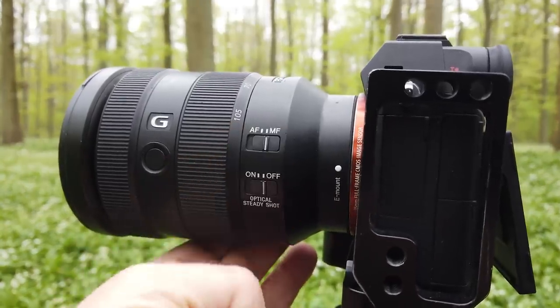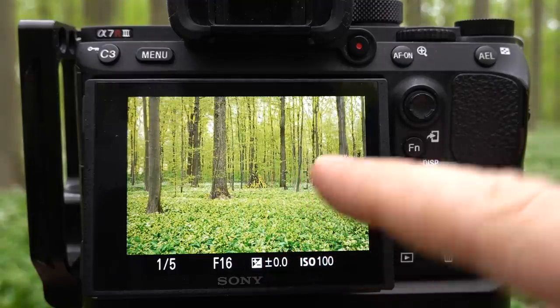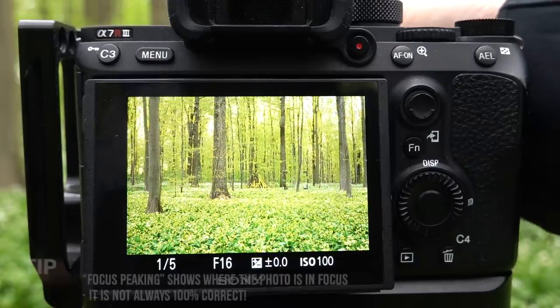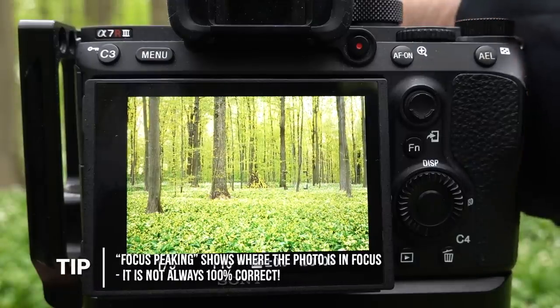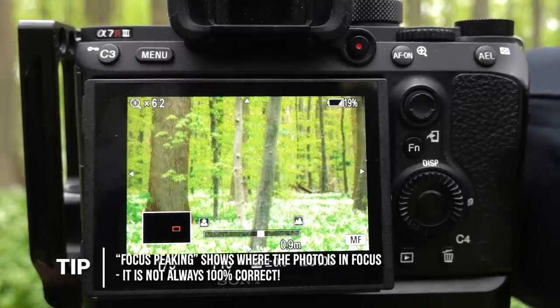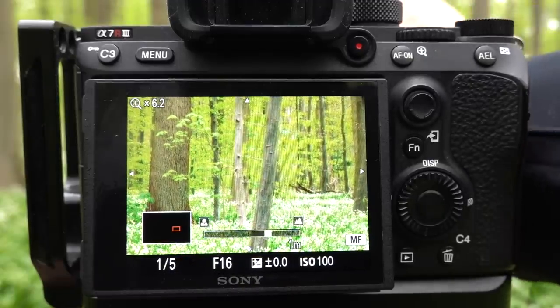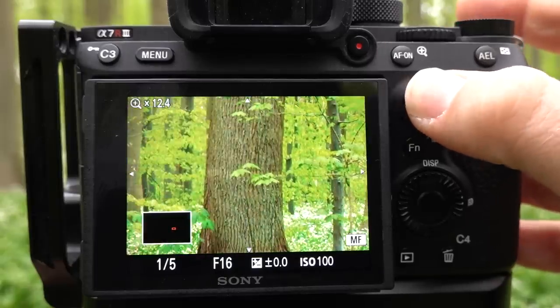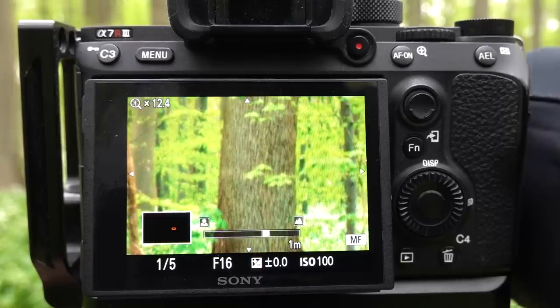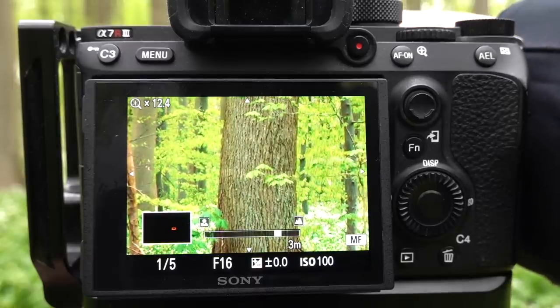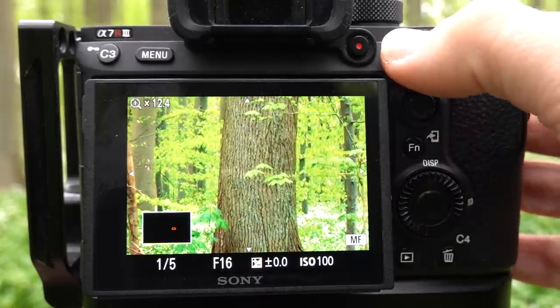Sometimes I also use manual focus. On my display I have focus peaking, and I also have a function enabled so that when I turn my focus ring, the screen enlarges automatically. I can enlarge it further and just set focus wherever I want. These are the two ways I prefer to focus with my camera — it depends on the scene, but I generally stick to these two.